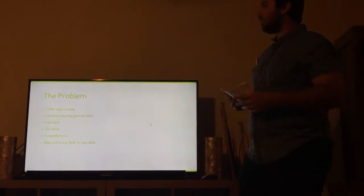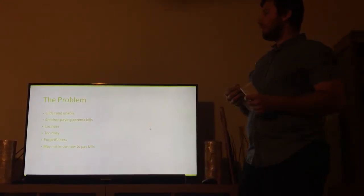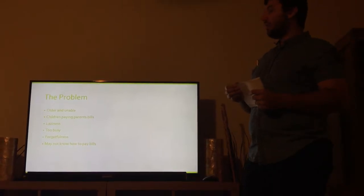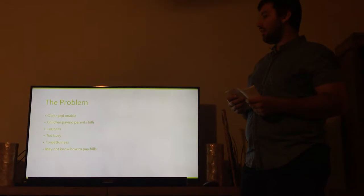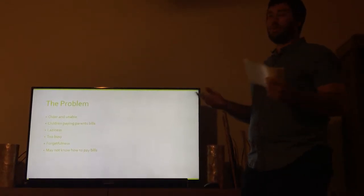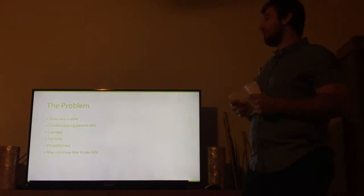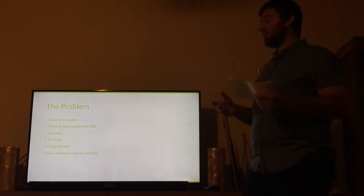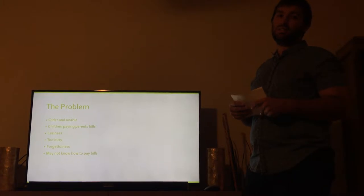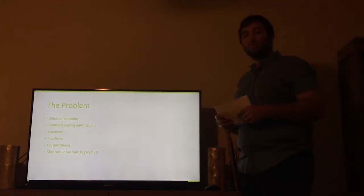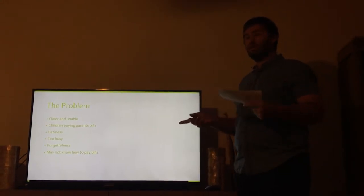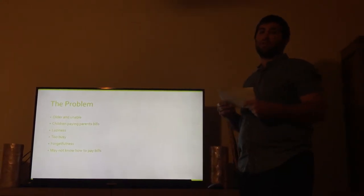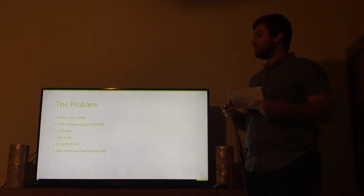What is the problem? We see that there's a lot of elderly people in the state of Florida. A lot of elderly people are actually unable to pay bills. Forgetfulness is a big thing and that's not even in elderly people. I forget to pay my bills all the time. Some people are too busy working. Some people, it's just a case of laziness. Some children actually end up paying their elderly parents bills later on in life because their elderly parents are unable to due to forgetfulness, due to different illnesses.